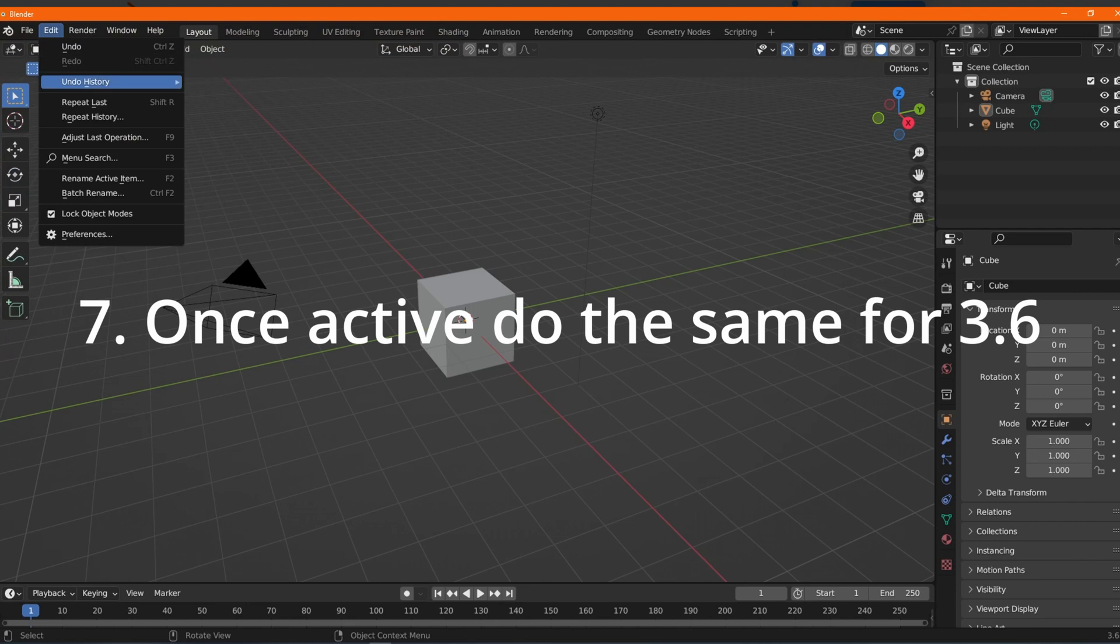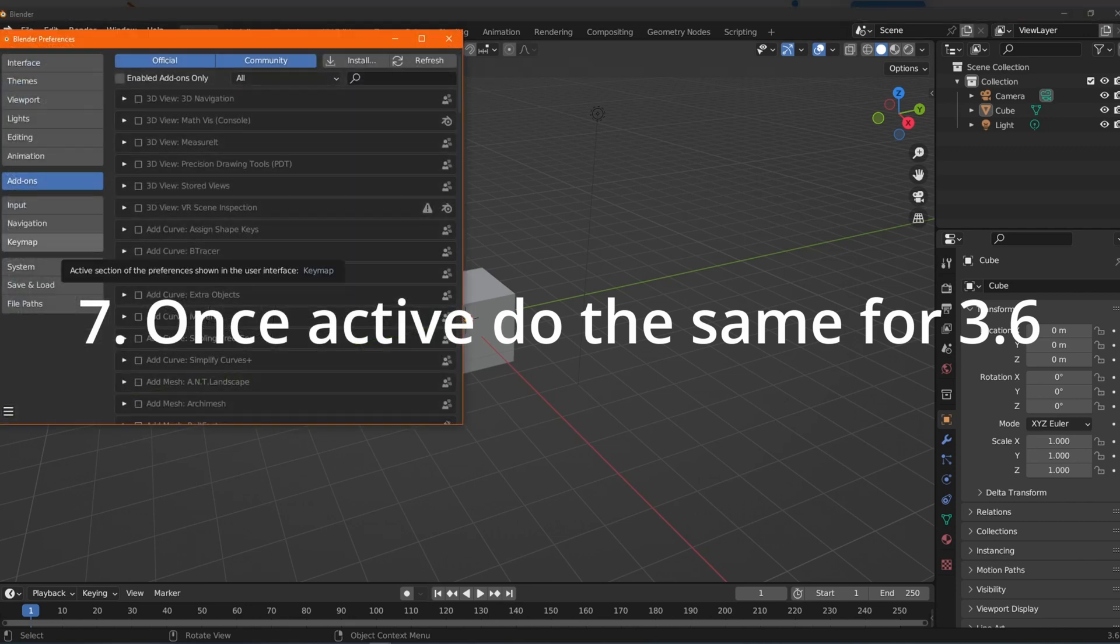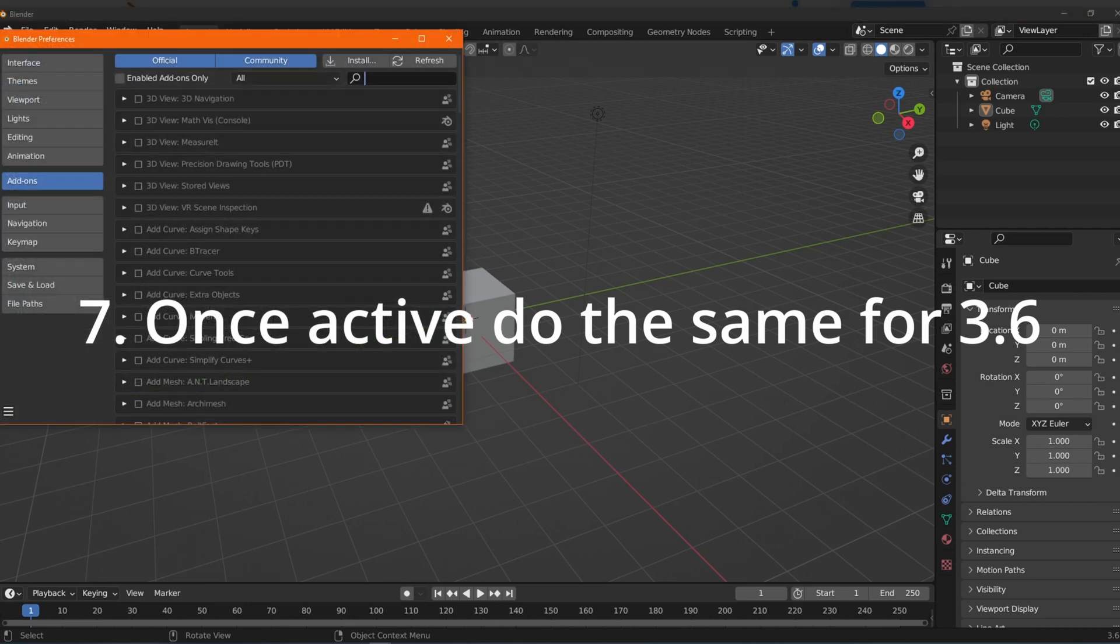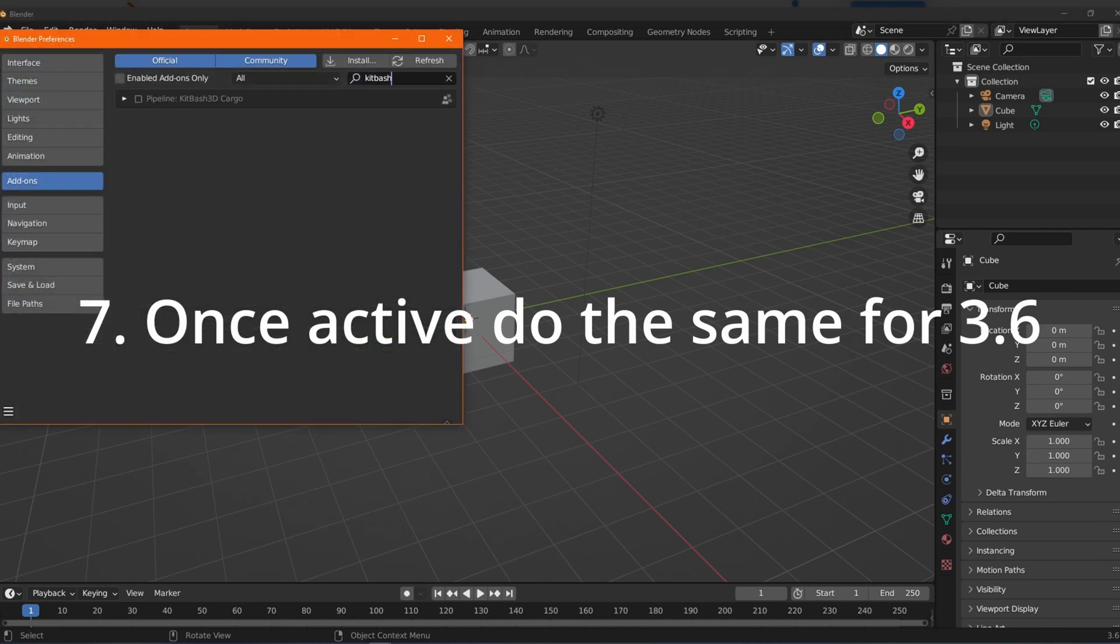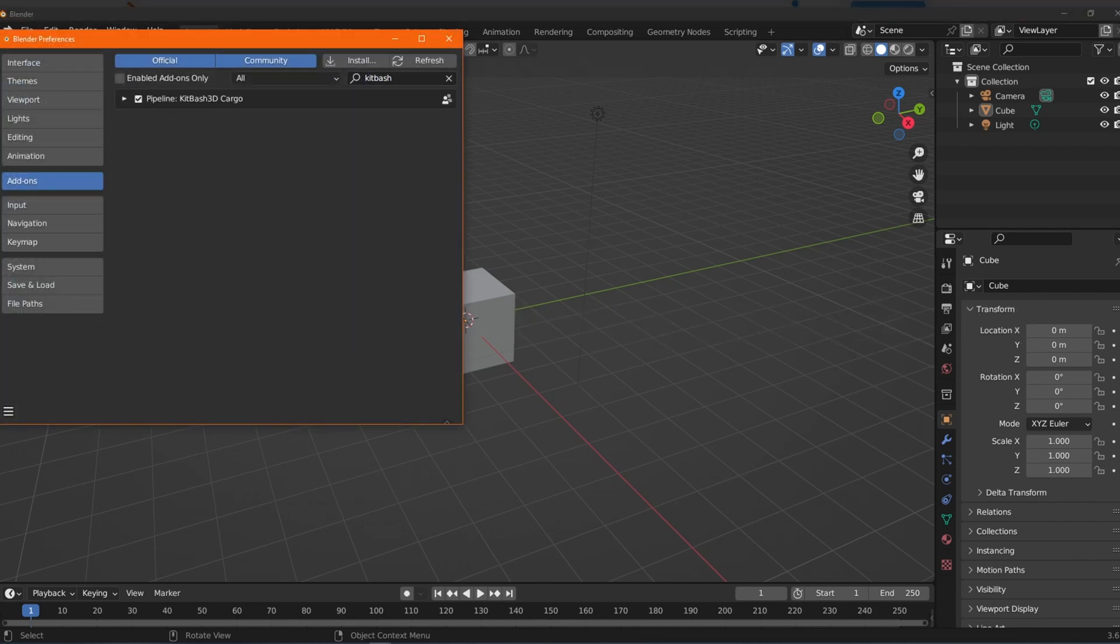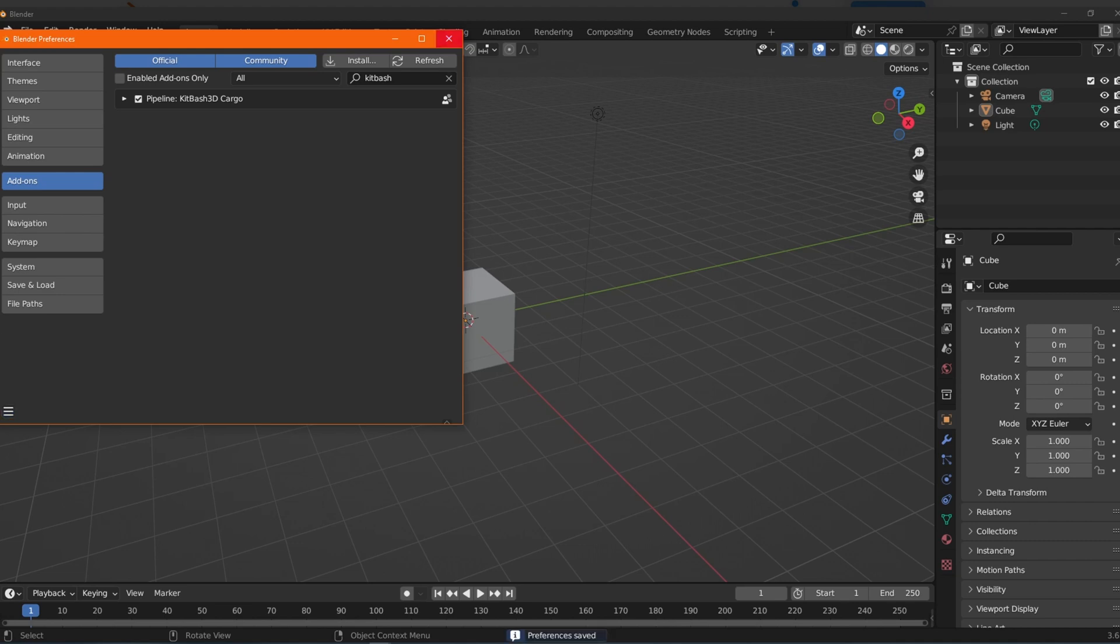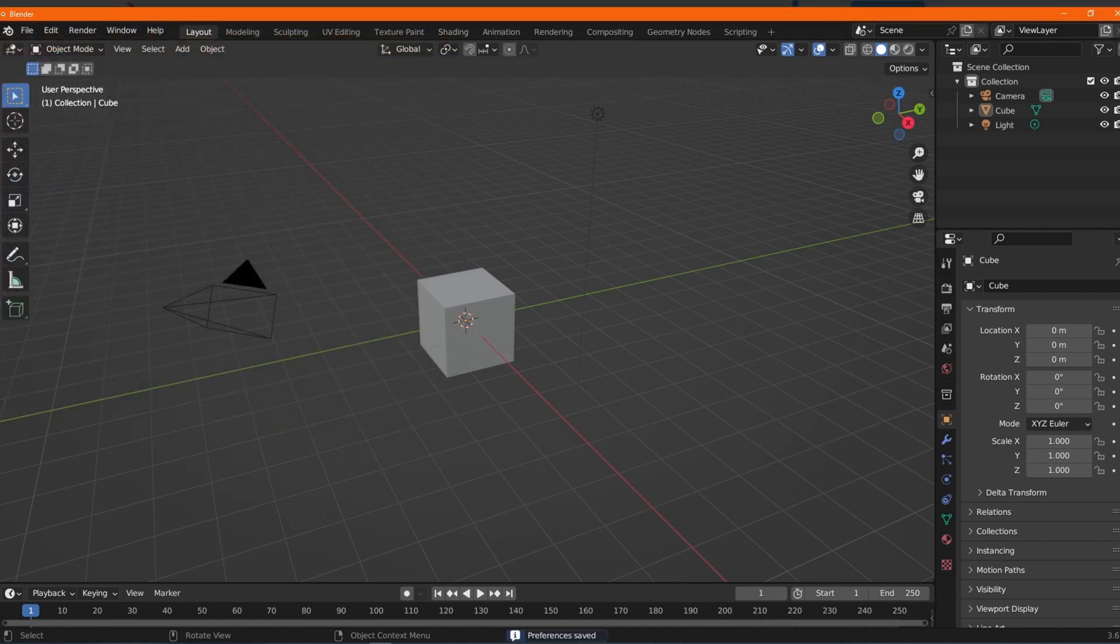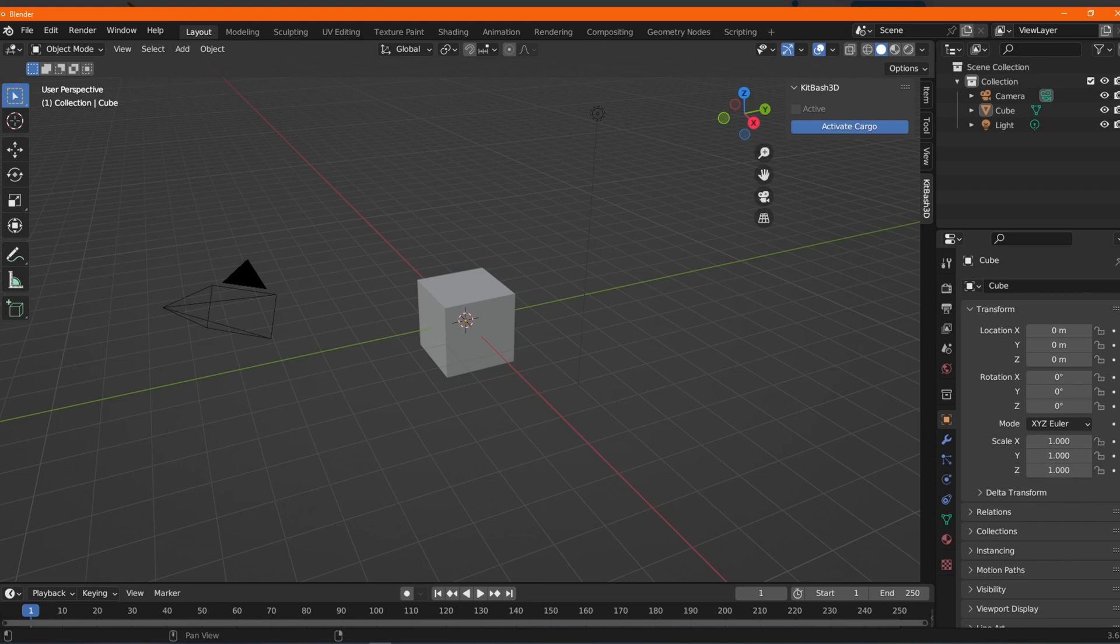Once the castle model shows up, close Blender 3.5.1 and load Blender 3.6. Then, you'll go under the add-ins section and enable Kitbash 3D's plug-in. Make sure to activate.